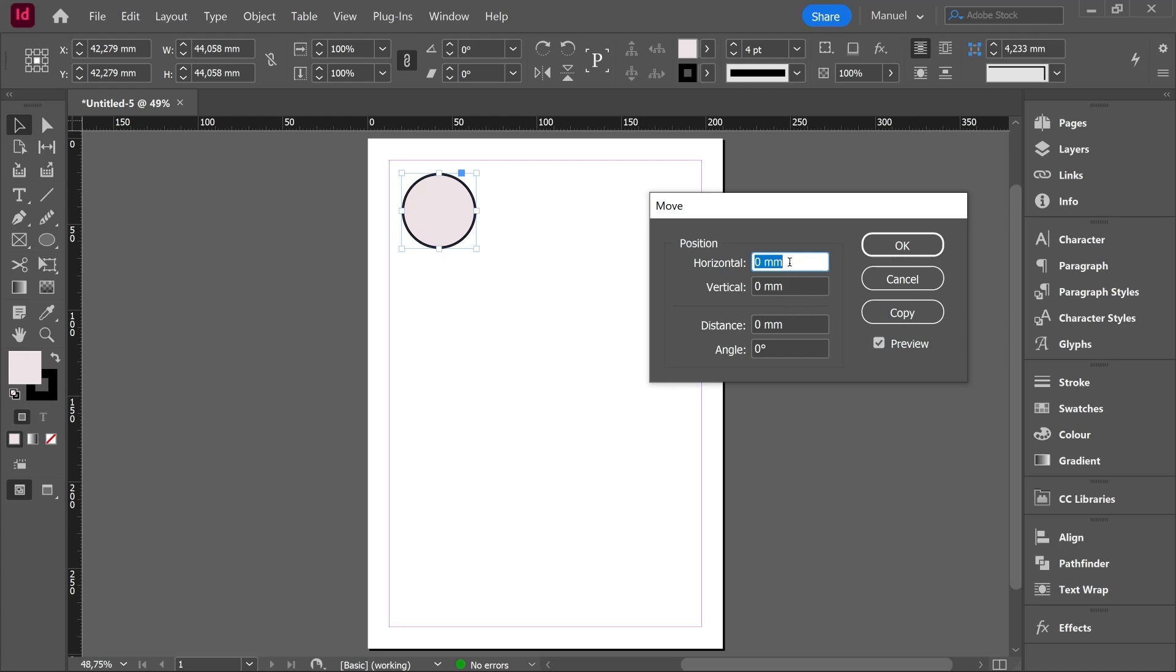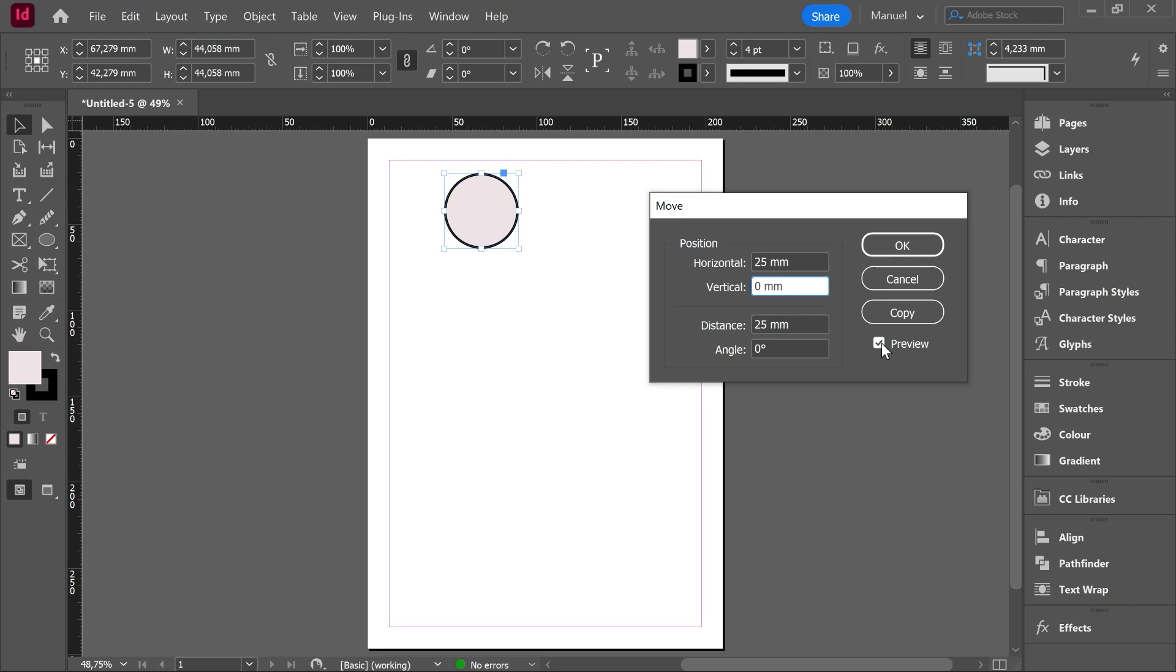For instance let's move this circle horizontally 25 millimeters. I type in 25, I click inside another box and then our circle already moved 25 millimeters to the right side. We can turn on and turn off the preview to check the result, right?